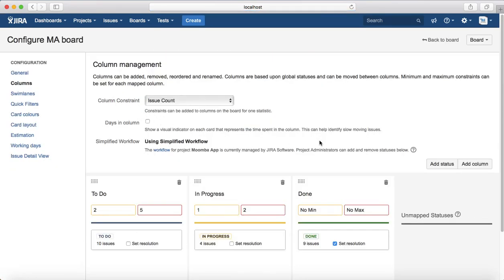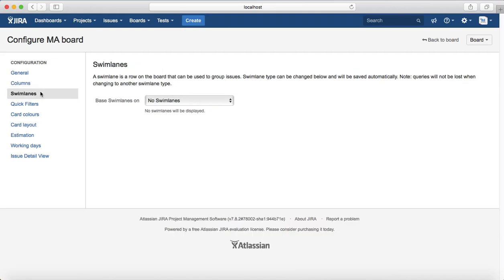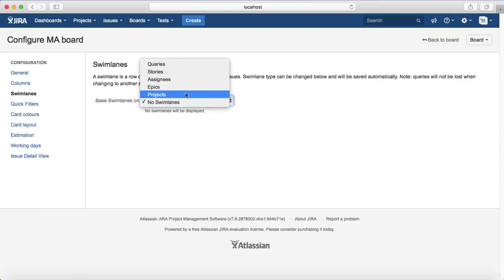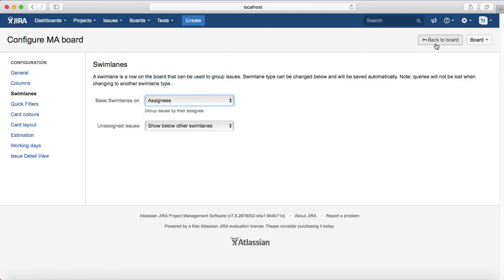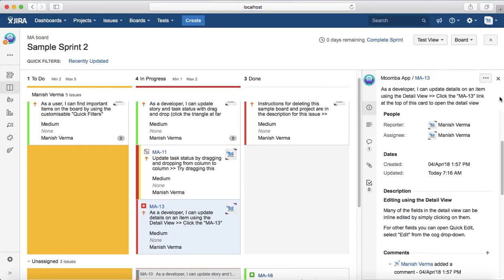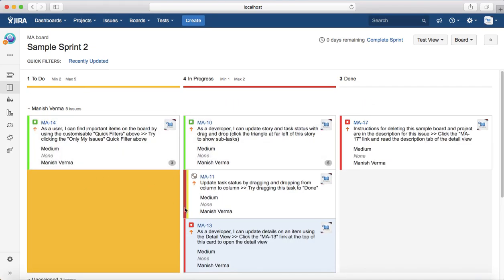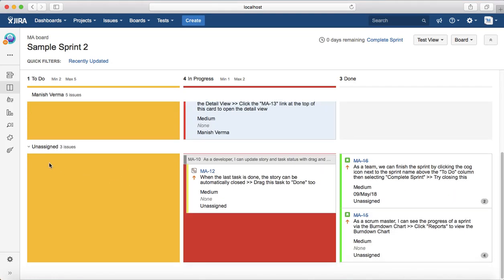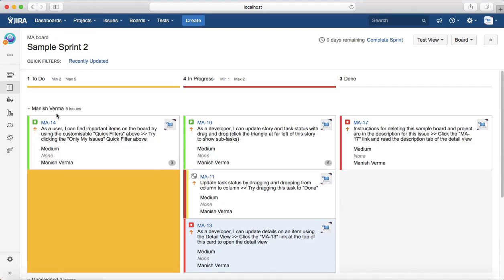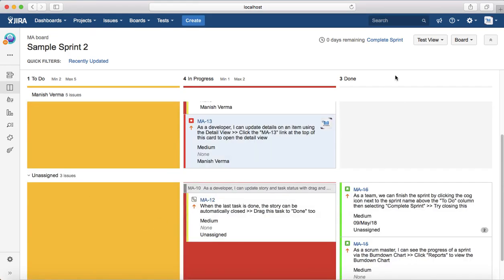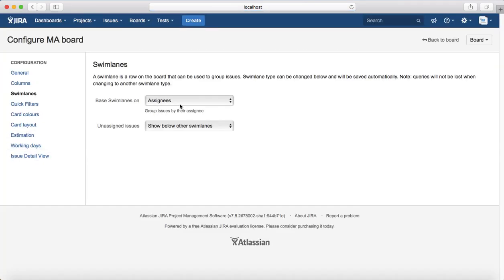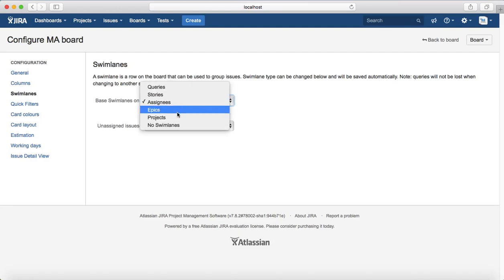That's the column constraint setting. Next is Swim Lanes. You can configure your board based on swim lanes, which are rows that categorize issues. For example, you can select Assignees as the row, then go back to the board and it will display rows based on the assignee. Whoever is assigned particular issues will have their own row. Currently three issues are unassigned and the rest are assigned to me, so it's showing swim lanes based on the assignee.